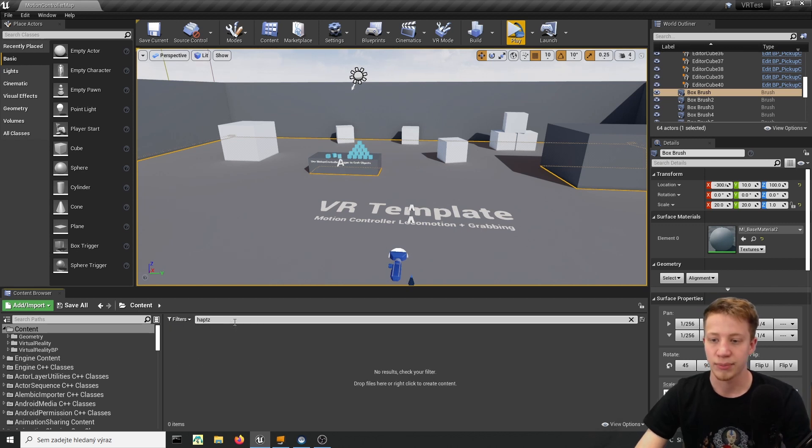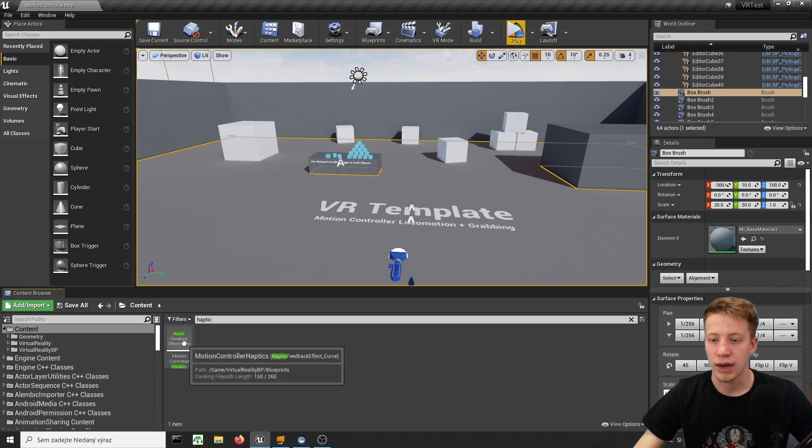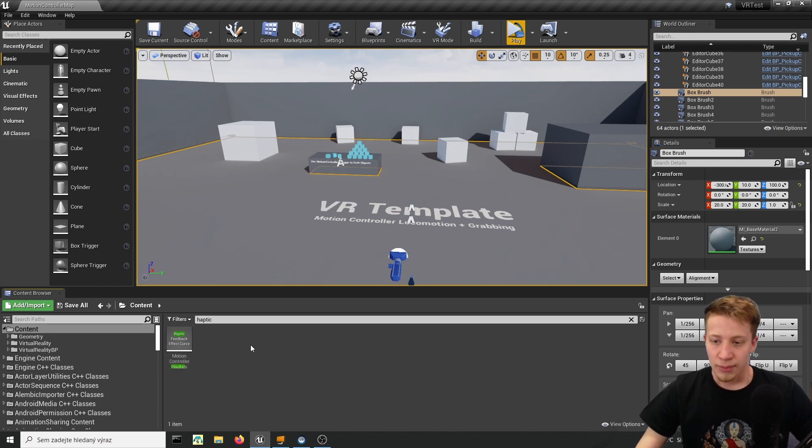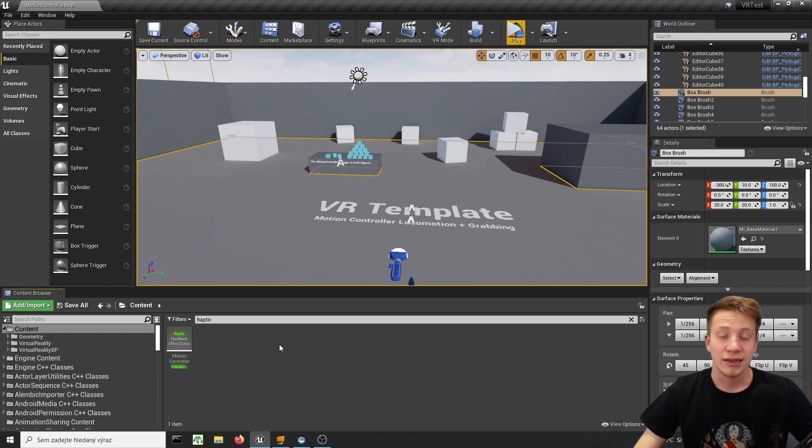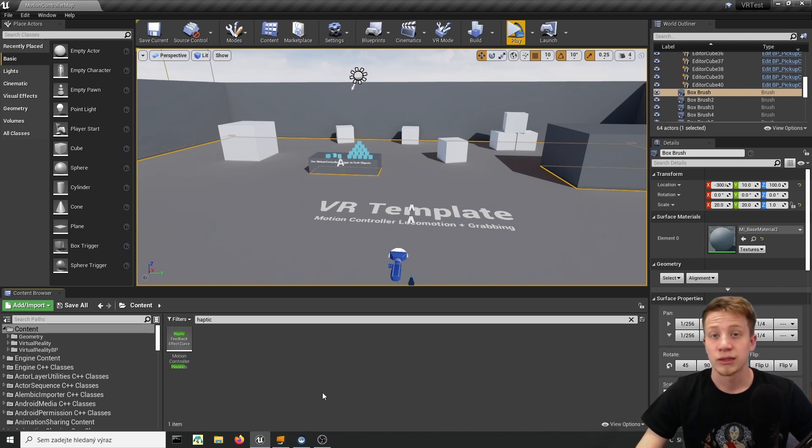So let's find here haptic and it should give us this motion controller haptics. But the problem is that you can't really create it in newer versions of Unreal Engine. I think that's everything from 4.25 up.